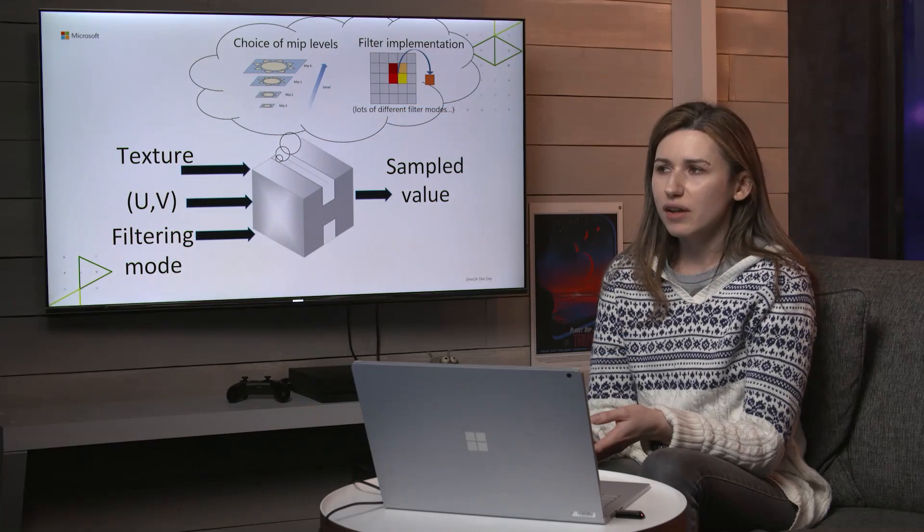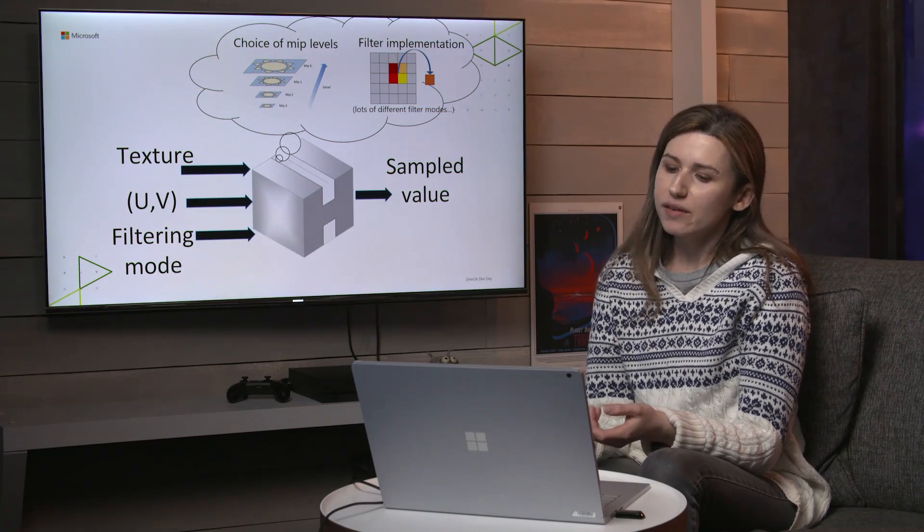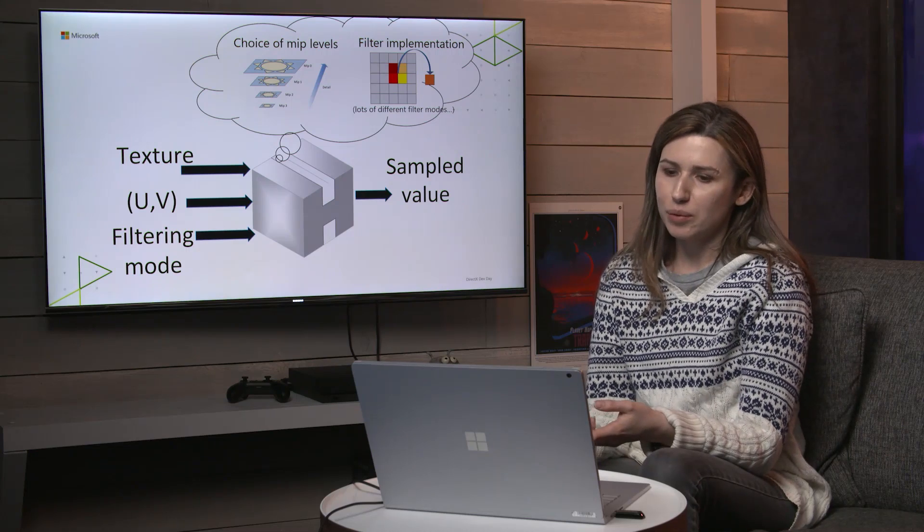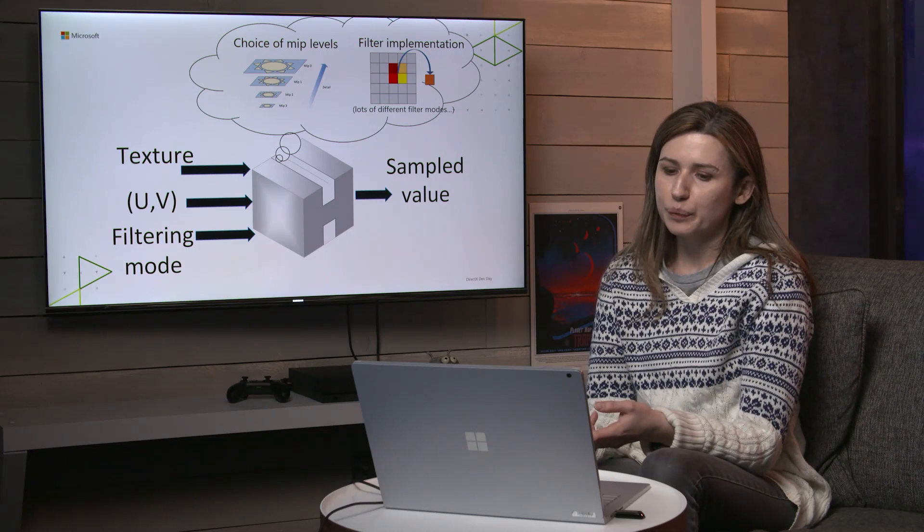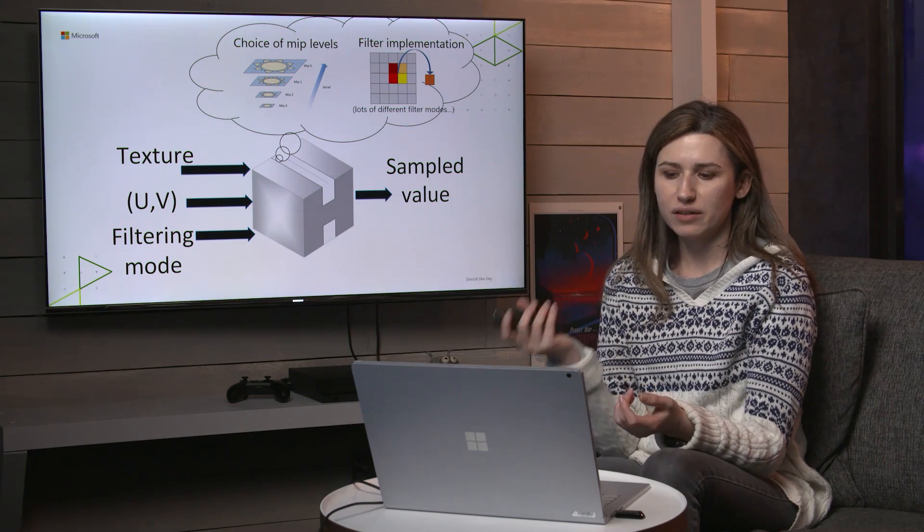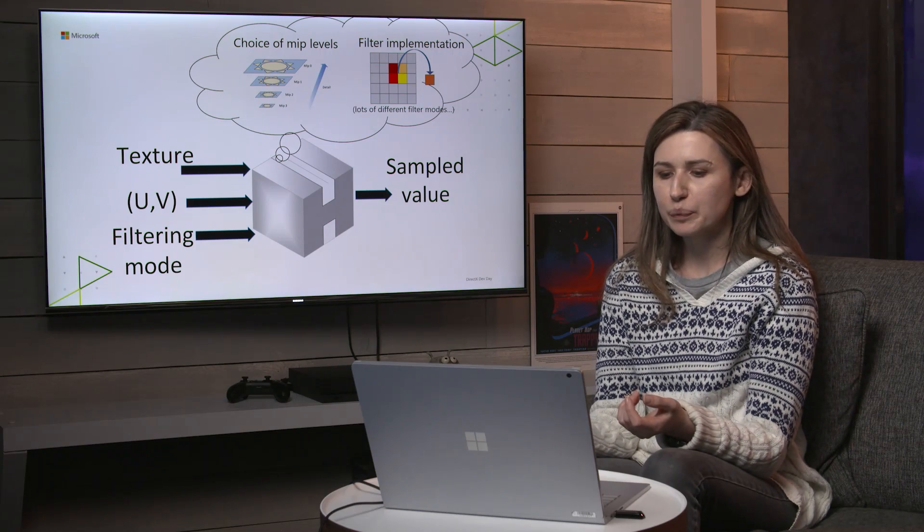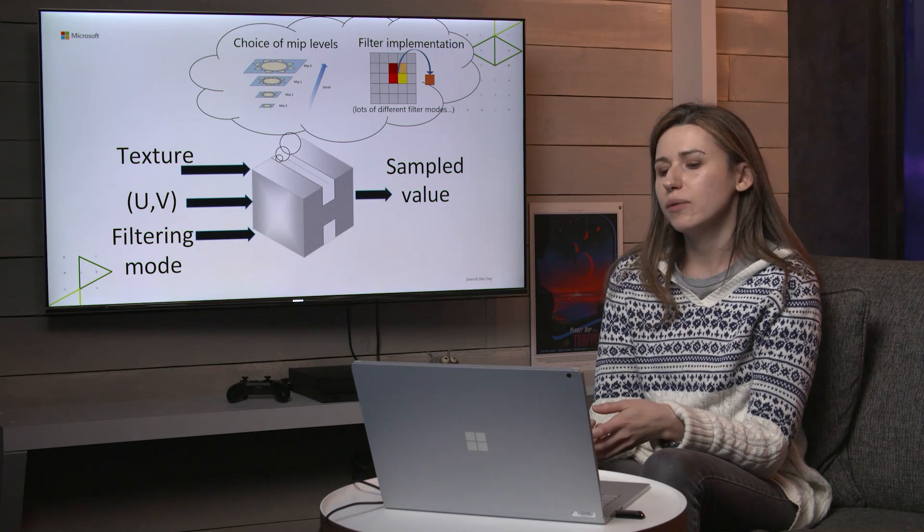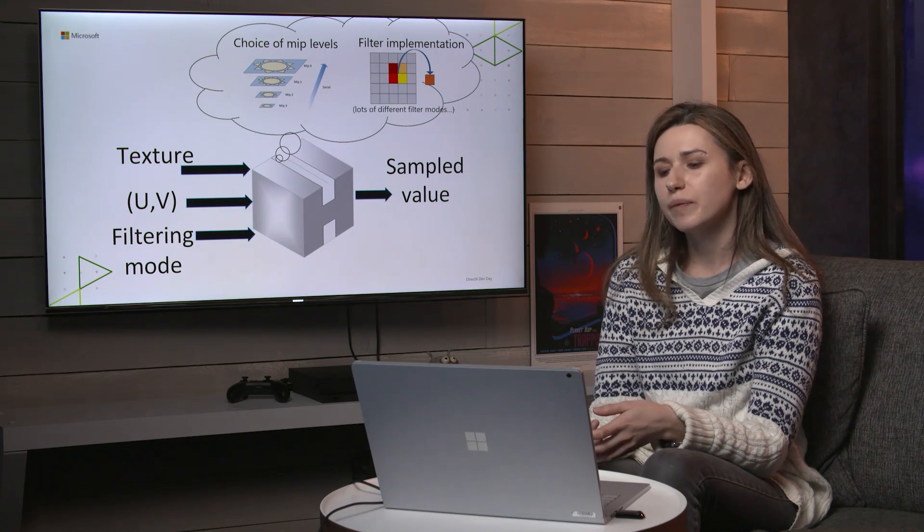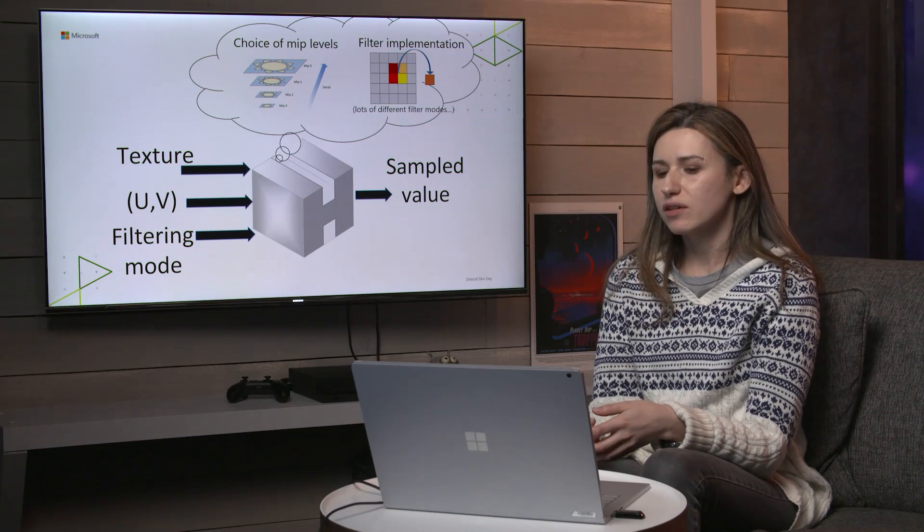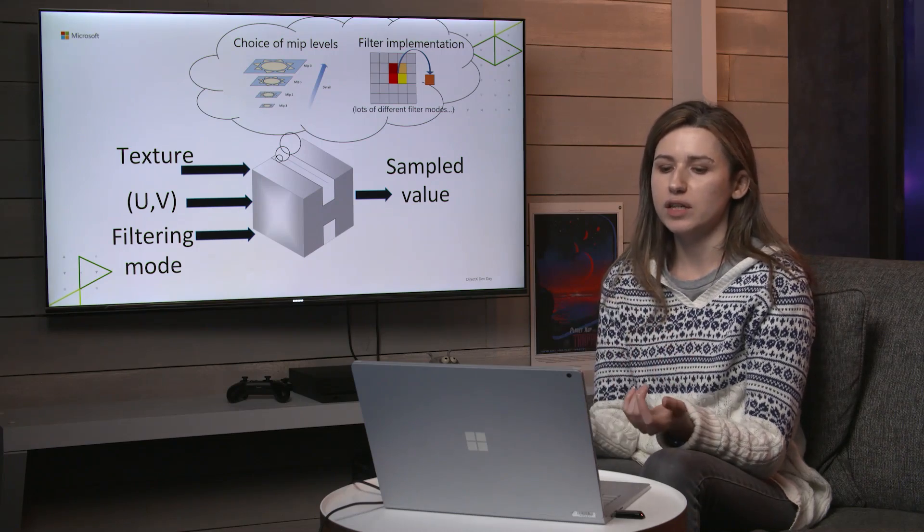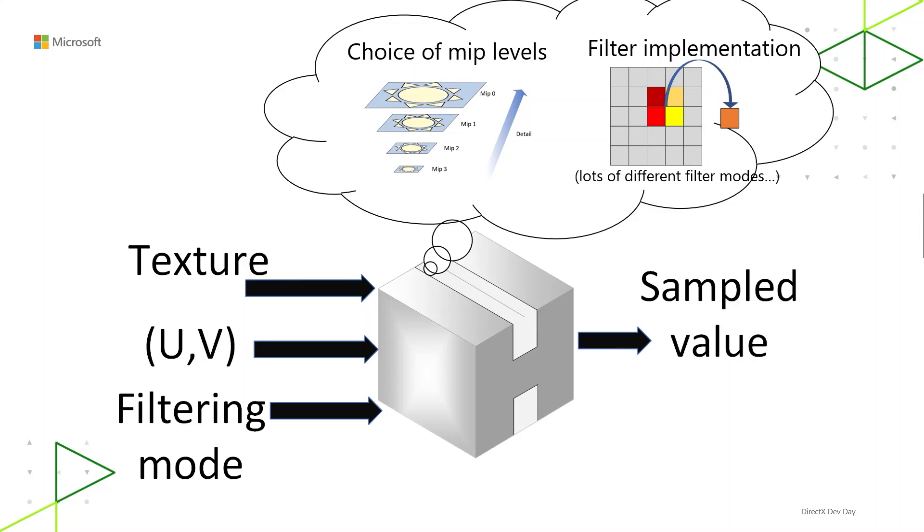A common thing I hear sometimes is, what's the difference between a sample and a load? Well, a load is just a read from a texture. It's really simple and cheap. A sample does way more things than that. There's the possibility of MIP level selection, and a sample has filtering. The takeaway is that because of details around MIP level selection and filtering, samplers are complicated. The details of them are also opaque to you.